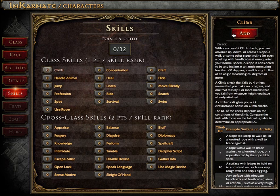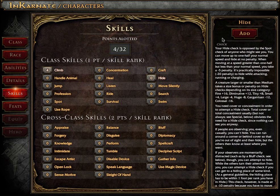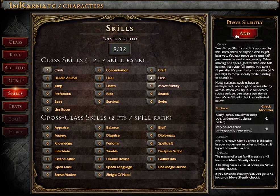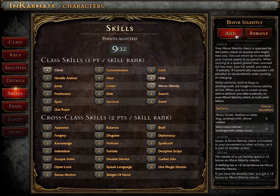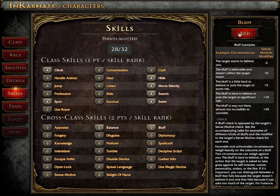Since our girl here is a rogue, skill point allocation is going to be very important. The info panel to the right is handy throughout character creation, and in this instance gives you key information about each skill.